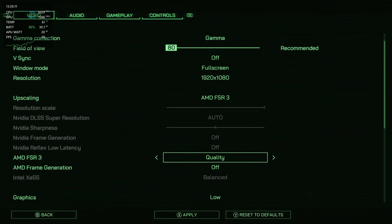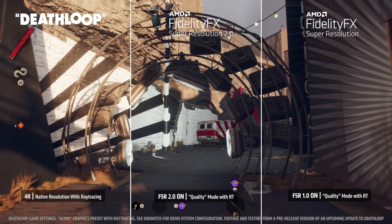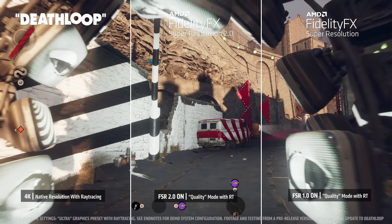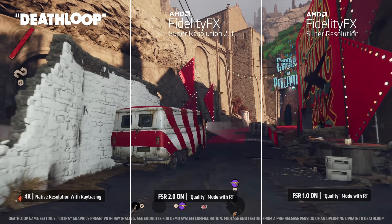It will render your game at a lower resolution based on your selection — like quality, balance, performance, etc. — and upscale it to the native display resolution. This boosts performance while working to maintain image quality the best possible.